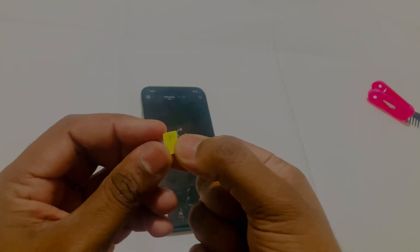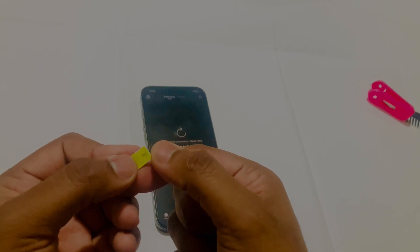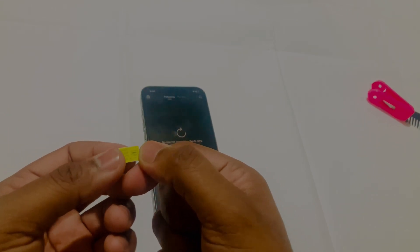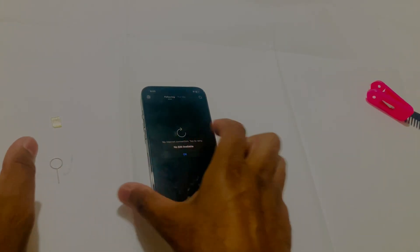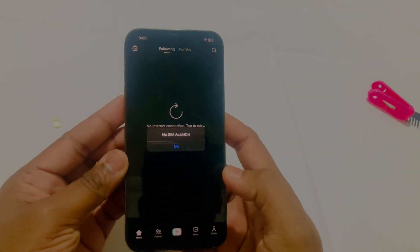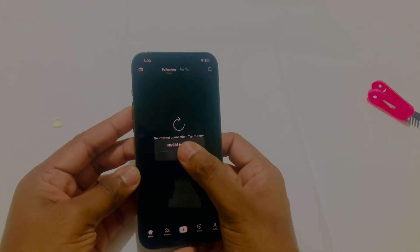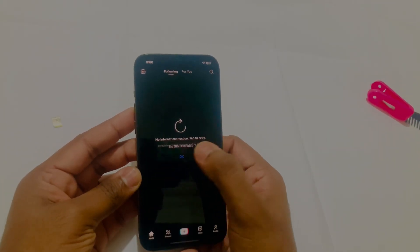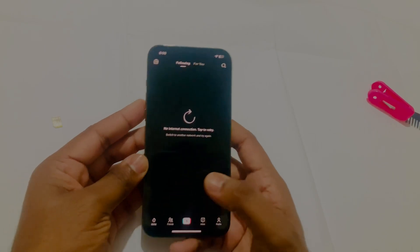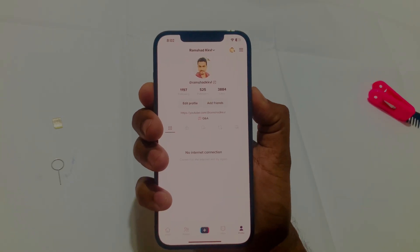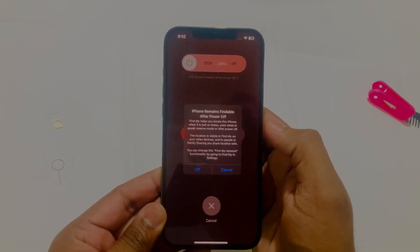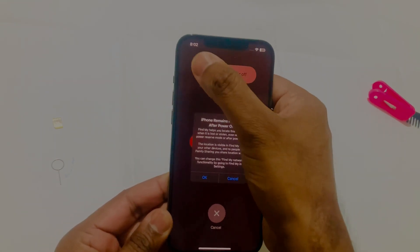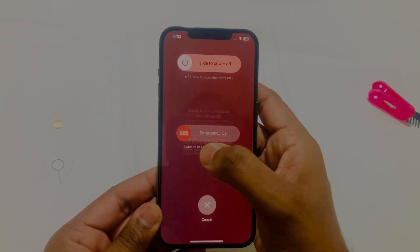I just removed my SIM card. I'm here in Qatar, so here we can use TikTok. But some people cannot use TikTok even here — they don't know why. I found this solution from my friends.